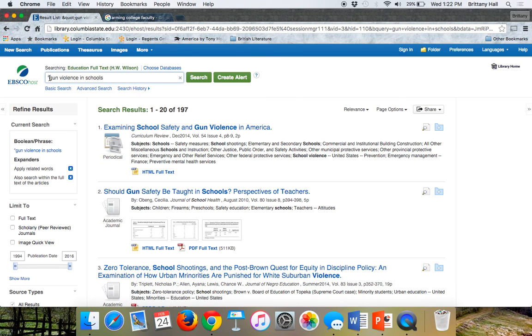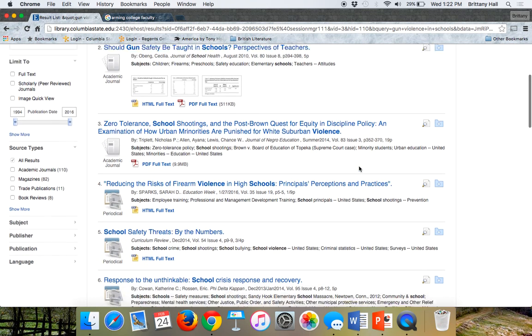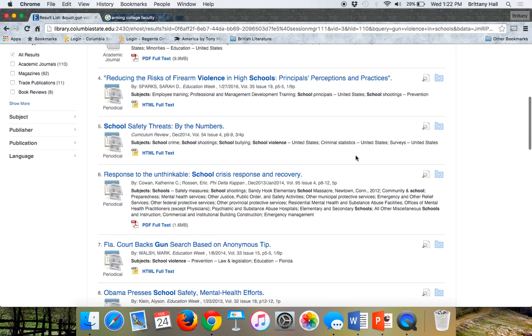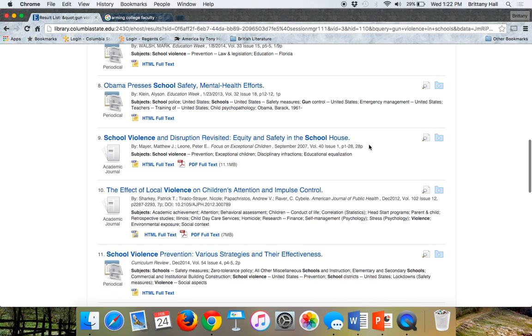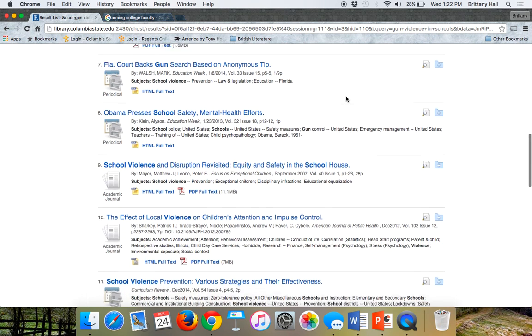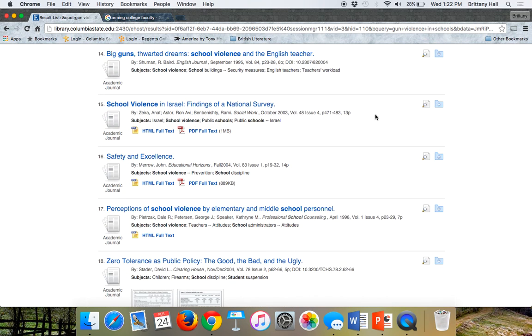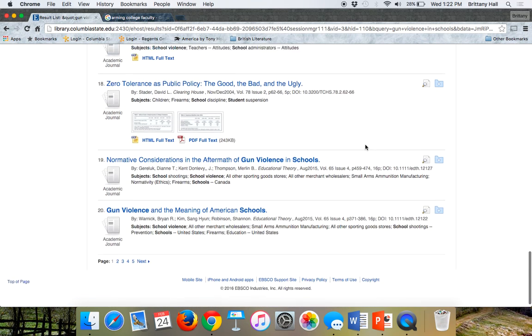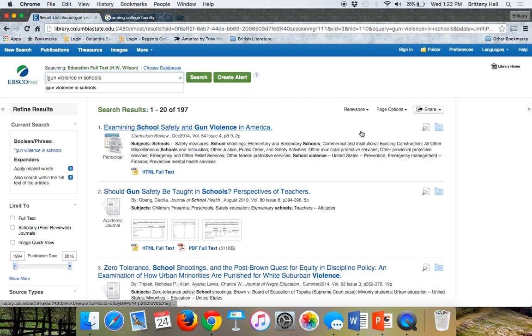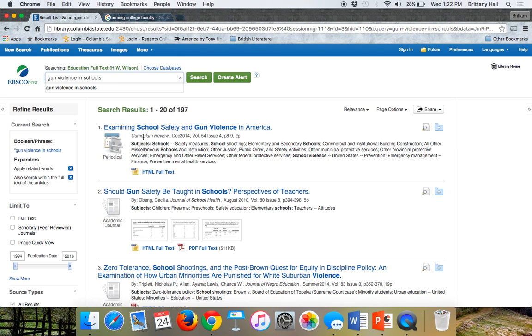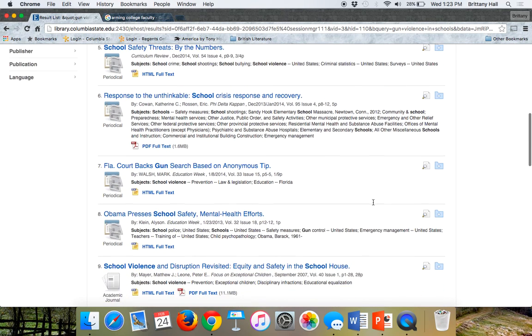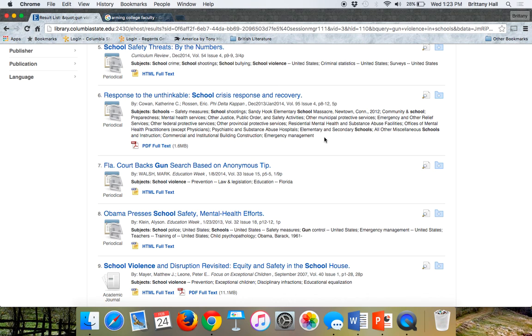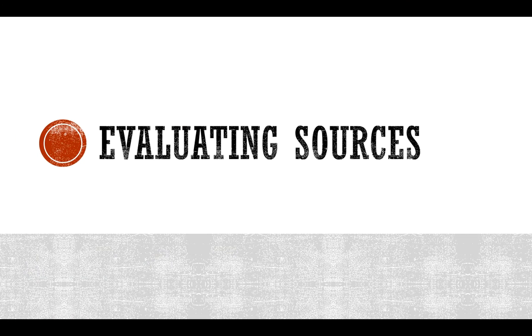Examining school safety and gun laws in America. Should gun safety, that one probably not. Let's see, reducing the risk. Even though some of these are situated in a high school setting, if you were arguing it for a college campus, that's okay. You can still use the high school ones, but you can see that this search provided much better articles at least to choose from. The thing is with these databases, they go ahead and pre-screen everything to make sure it actually is a trustworthy source. This was published in the Curriculum Review, volume 54, issue 4. This is a scholarly journal, same thing for this, Journal of School Health, and so on. You can usually always safely use these sources that you find.